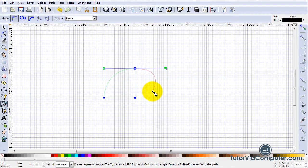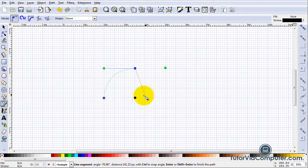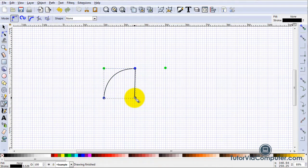If I want a straight line, I can hold down the Shift key while I press the letter L and Inkscape will change my curved line to a straight line.